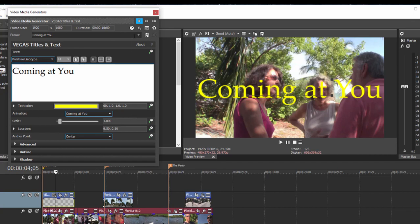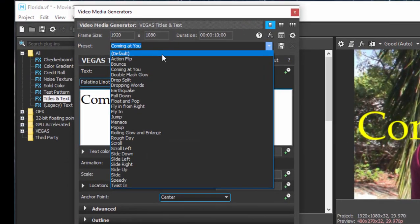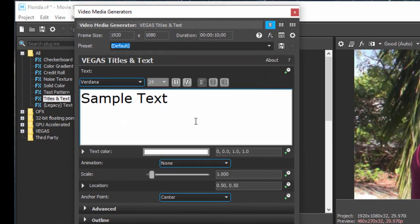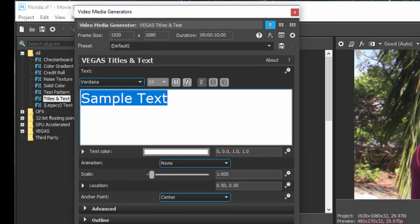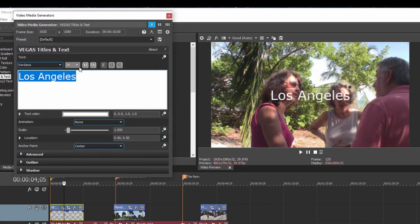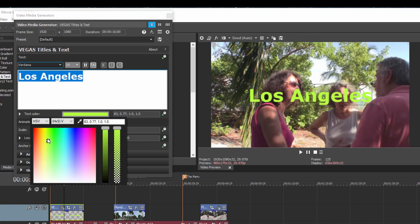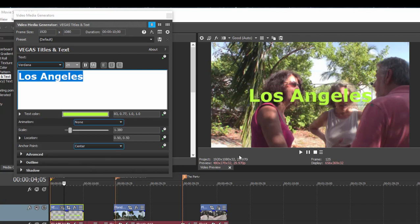So as not to make that too confusing, let's just set our preset back to default. This is no animation whatsoever, and I'm just going to type Los Angeles, and with the text selected, I'm just going to select a font and a scale and add some color to it. This is the title we're going to work with.